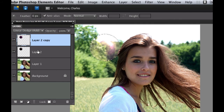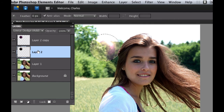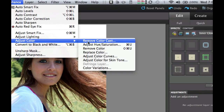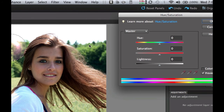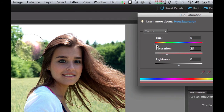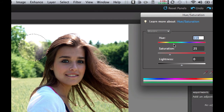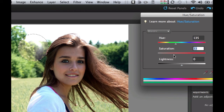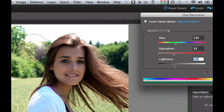Now click on Layer 2 and do the same thing — go to Enhance, Adjust Color, Adjust Hue and Saturation. Click the Colorize checkbox, but this time pick a different color — green. Saturate it just a little bit and give it a little lightness. Select OK.